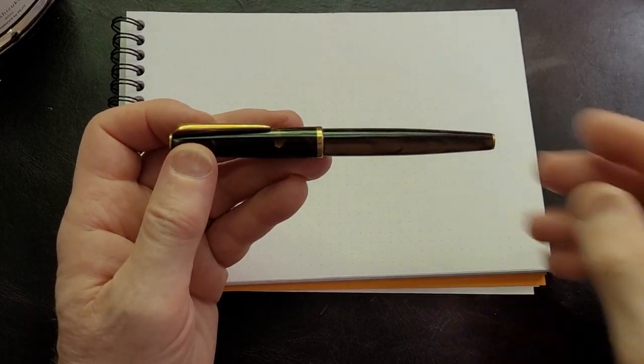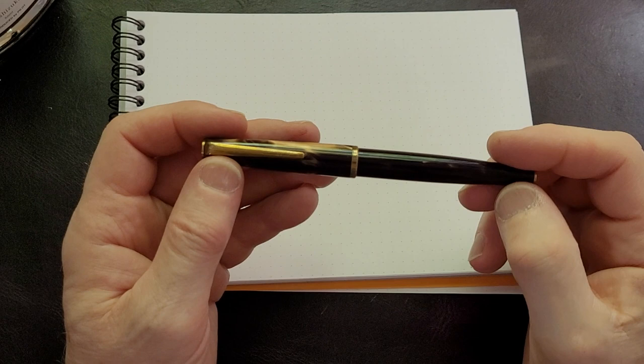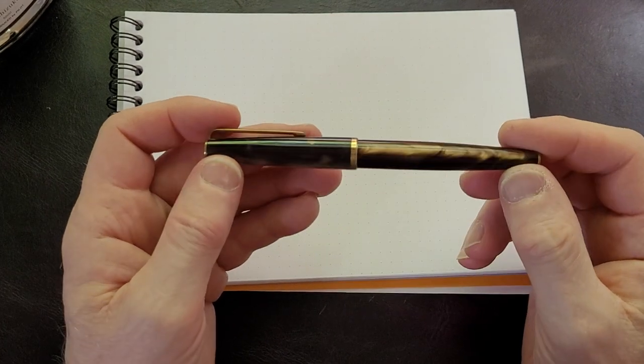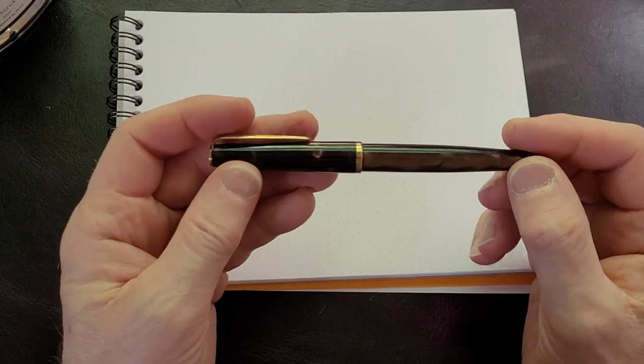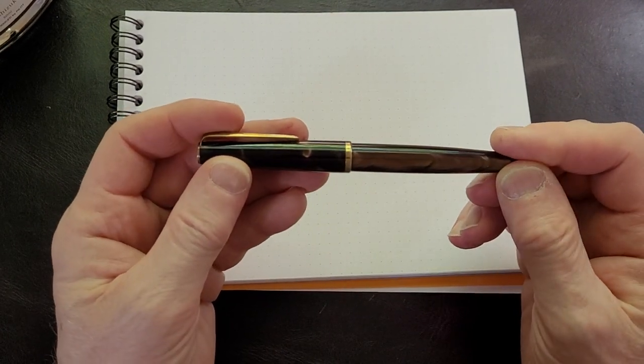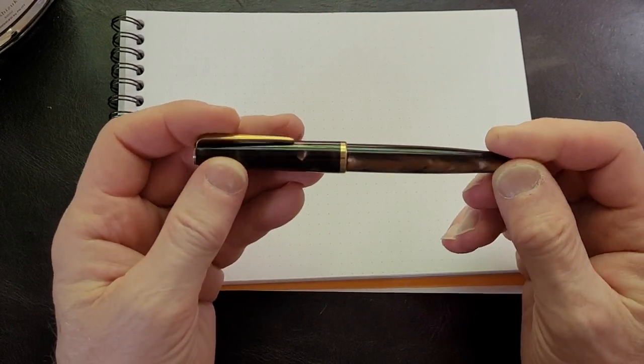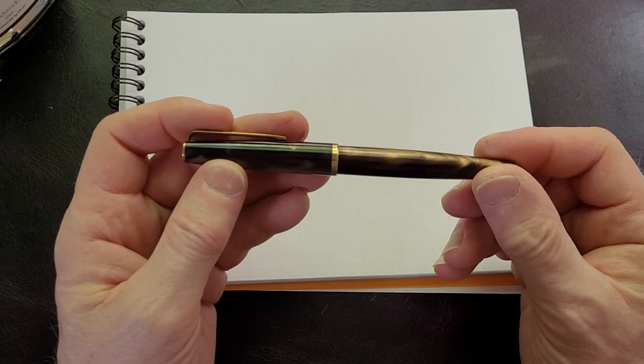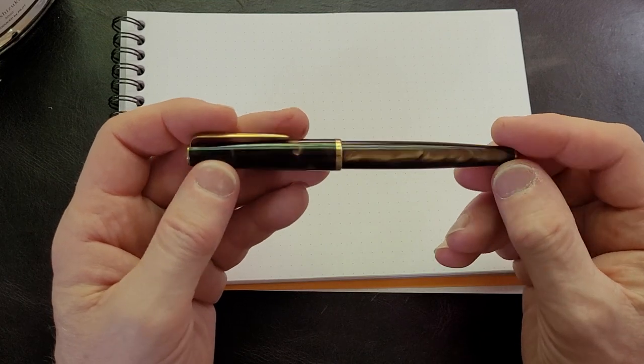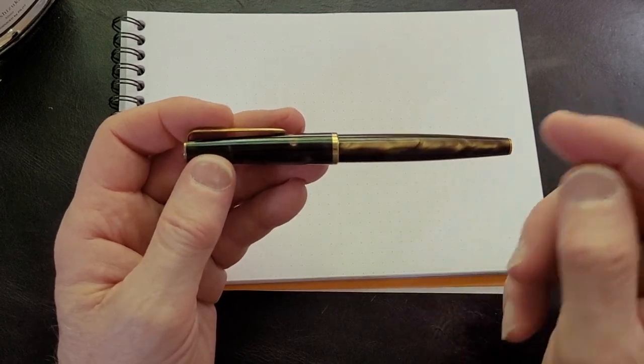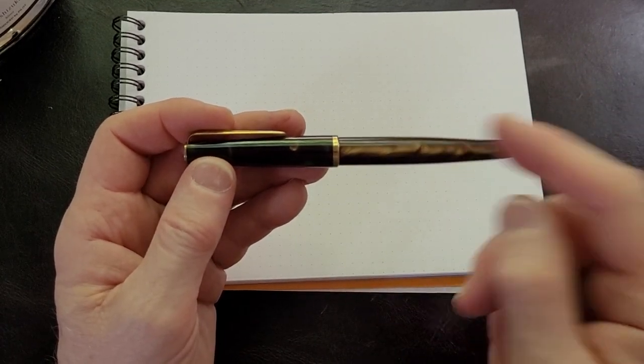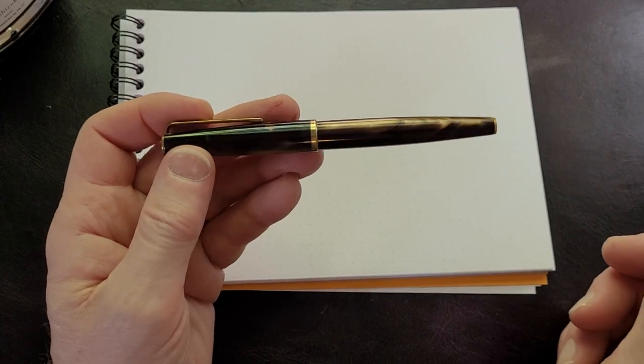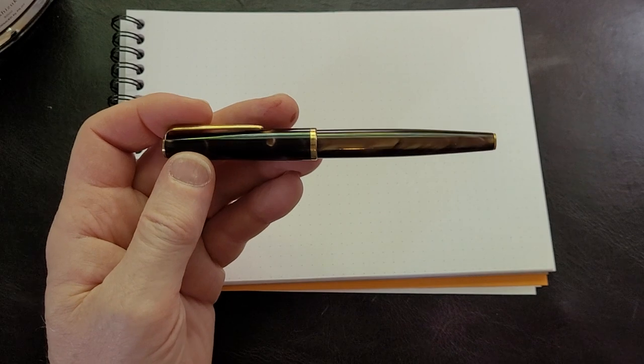This is an interesting pen—they made children's pens, business pens, and pens for export. I forget what company they called themselves when they exported.